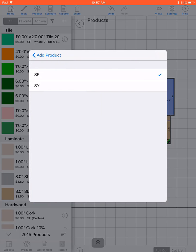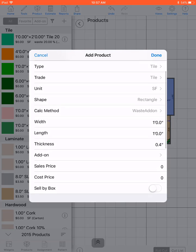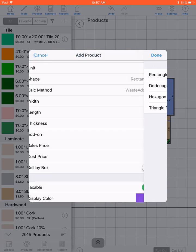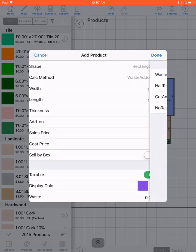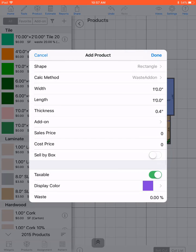You can add the square unit. You can select the shape. You can select the calculation method. The default is waste add-on.